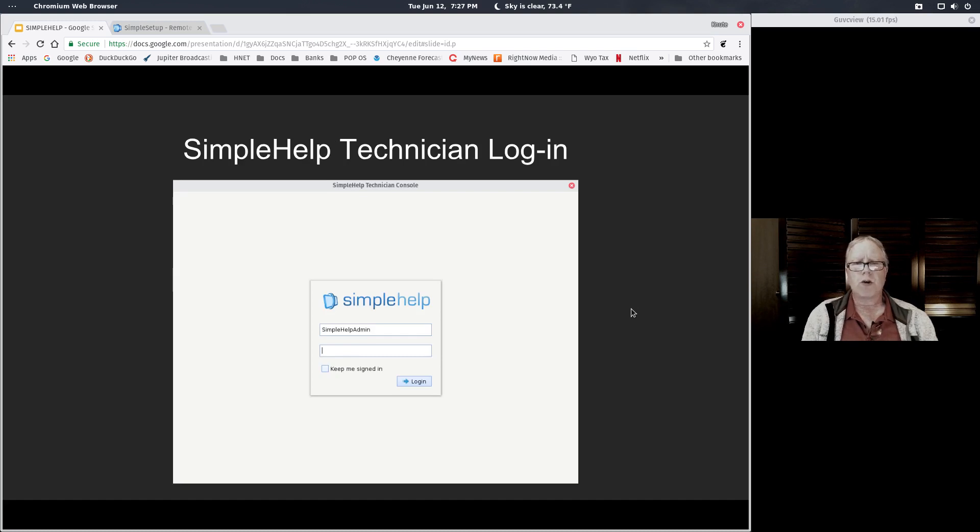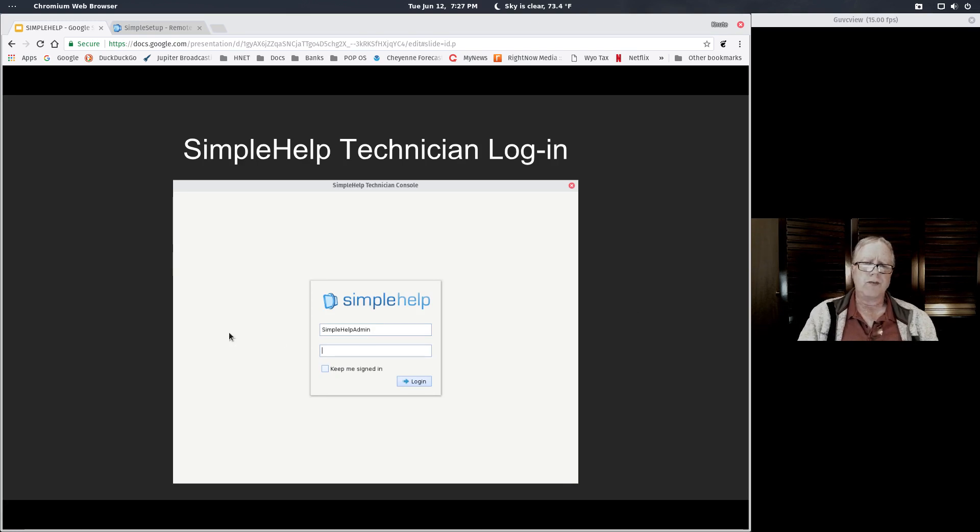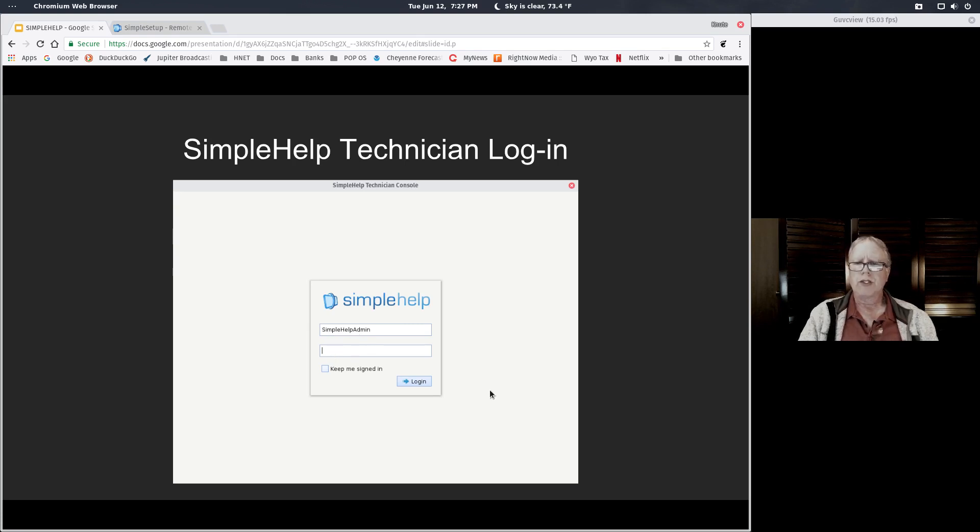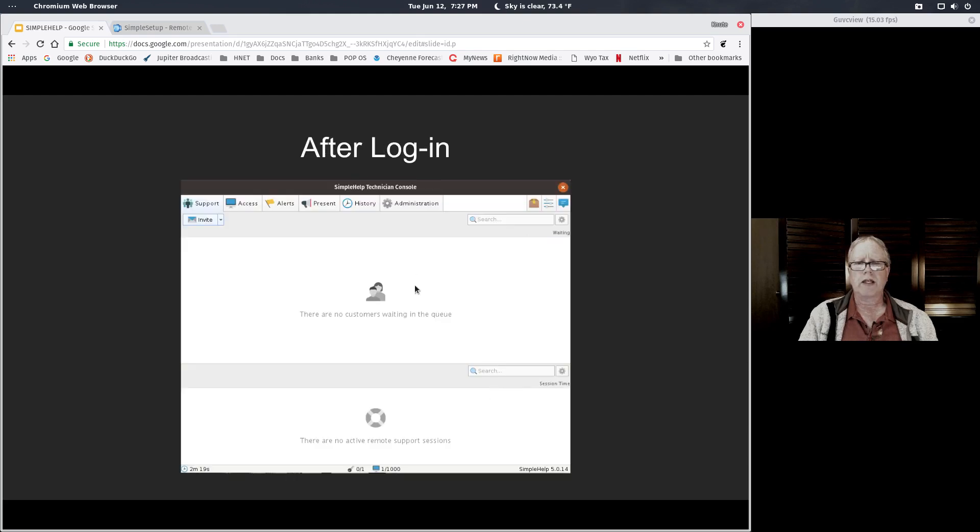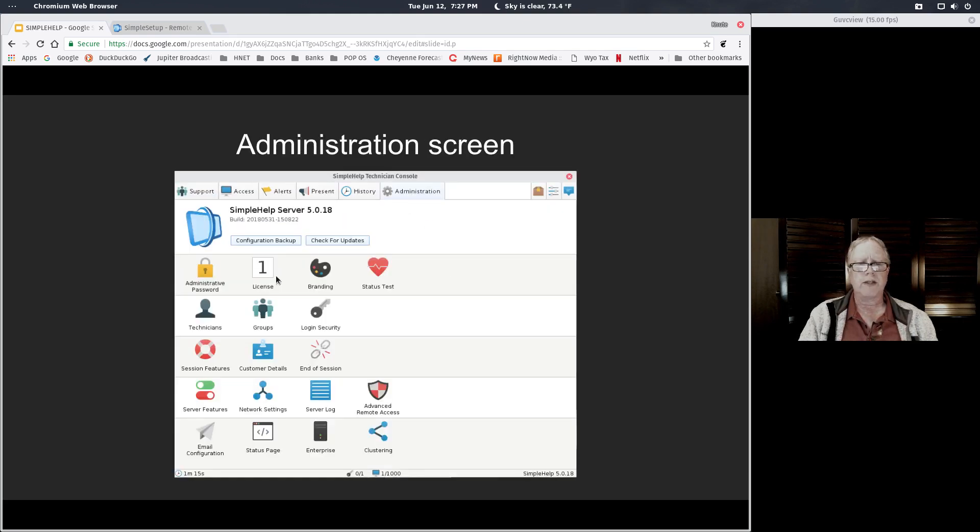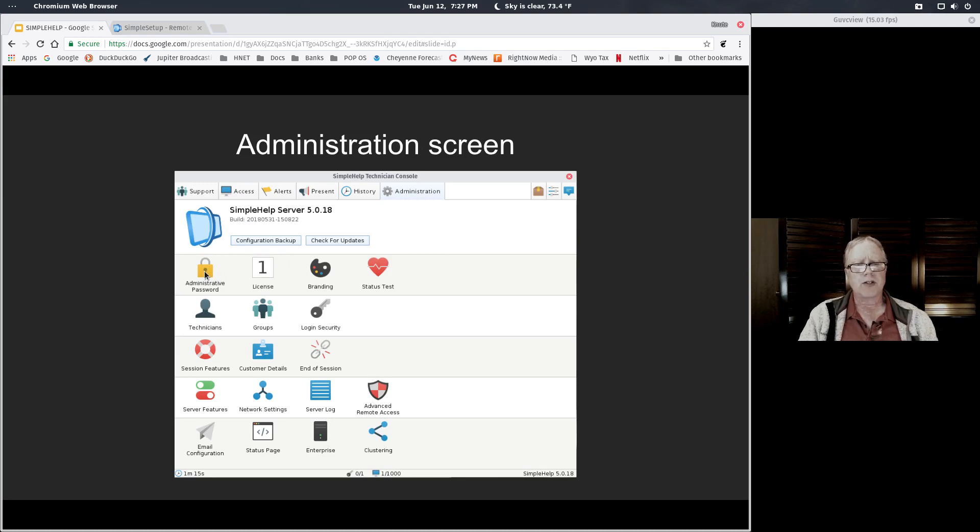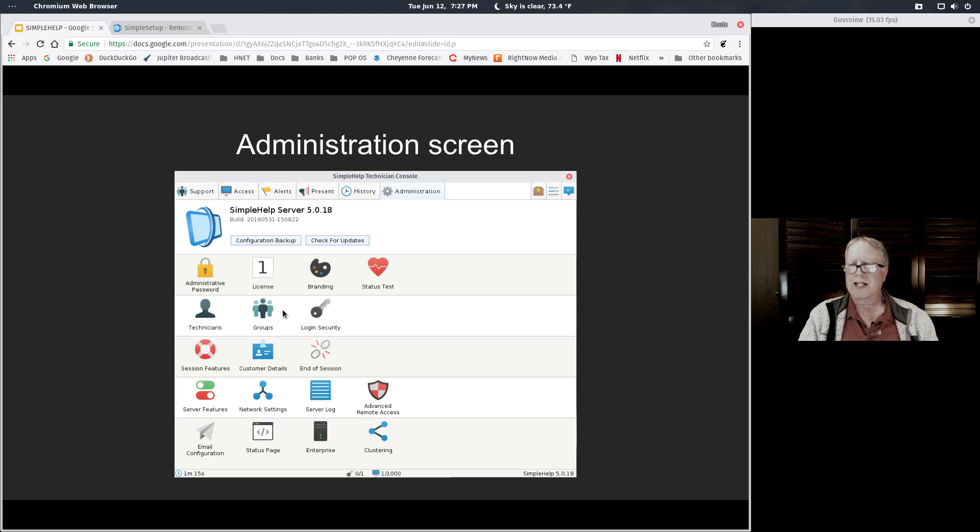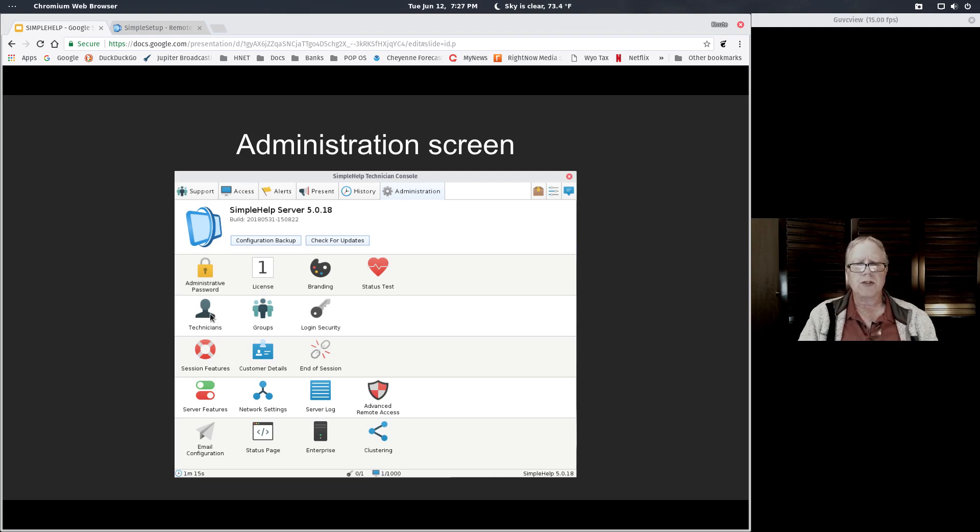The first time you open up your technician login console, it will be focused on one user that has been created for you called Simple Help Admin, and there is no password at that point. There is an administration tab where you can create your administrative password for Simple Help Admin. After you do that, you can create as many technicians as you would like. I only have one technician, so I just create one technician user account by my first name with the password I like to use. That's the way I almost always sign in. I don't sign in as Simple Help Admin anymore.